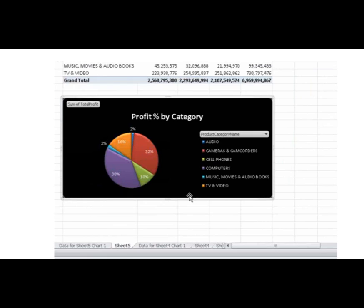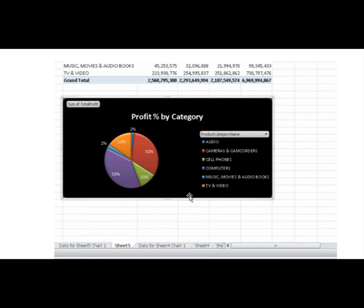This is a simple analysis of my data. To dig deeper, I'll add measures, calculations, and slicers, all of which are covered in separate videos.